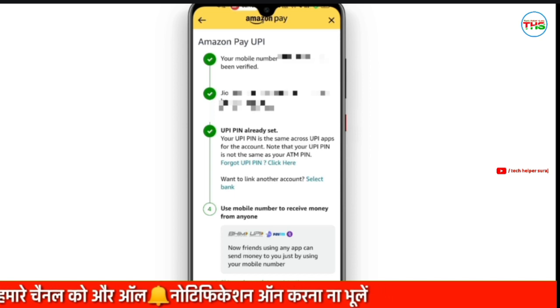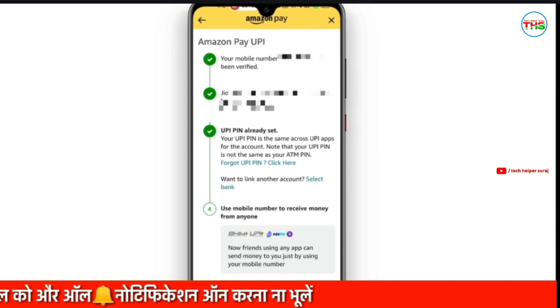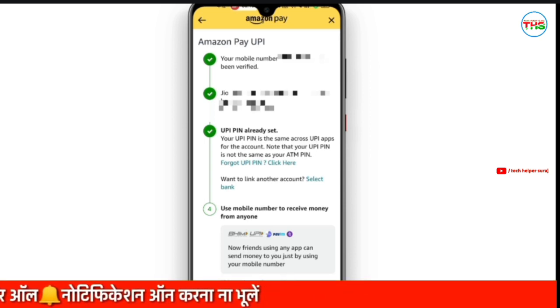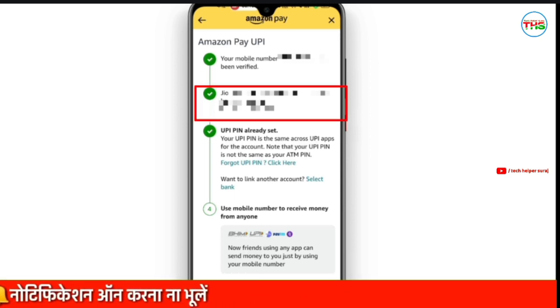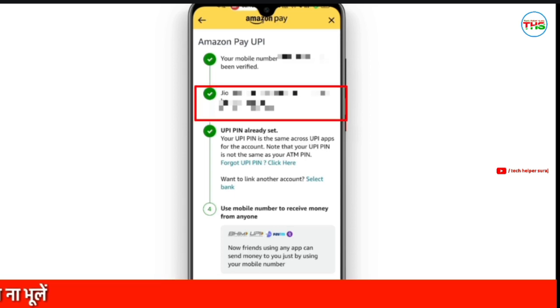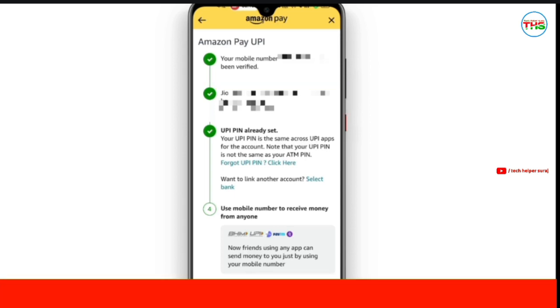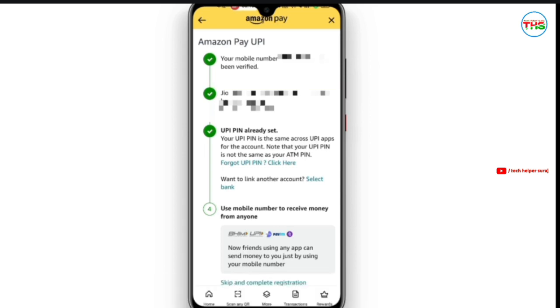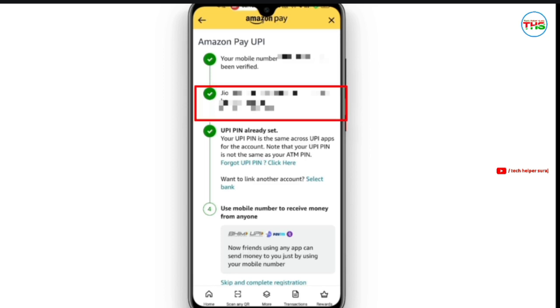So, we will see here that it is verified. Our bank account will be fetched from the number. After that, the UPI ID will be generated.